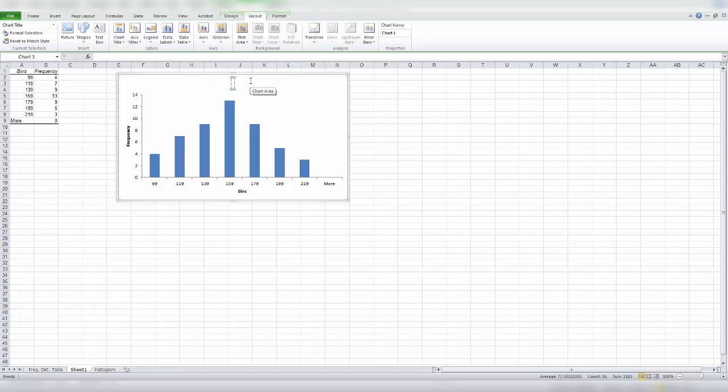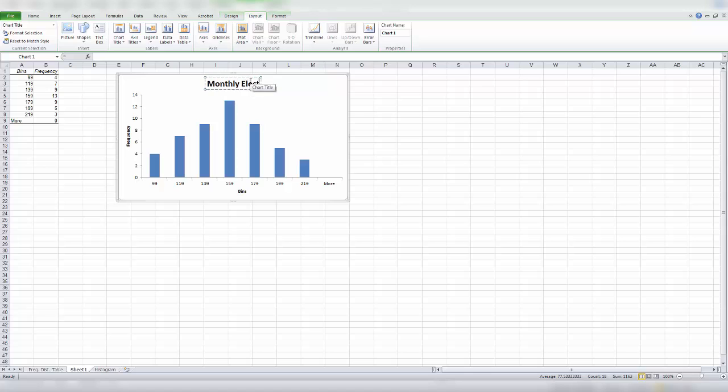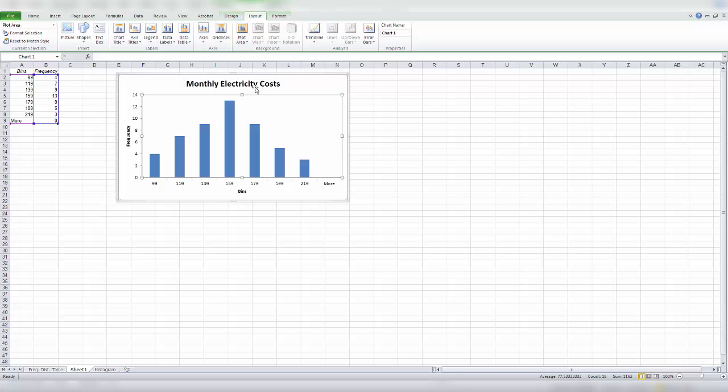So a meaningful title for this would be monthly electricity costs. Our data set is the electricity costs for a one-bedroom apartment for a month. So monthly electricity costs allows our viewers, our audience, to know what our chart is portraying.